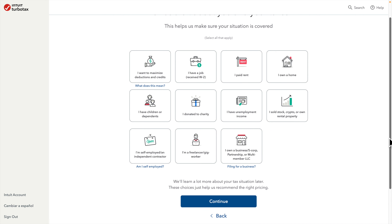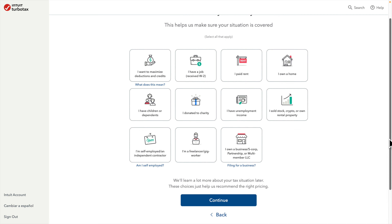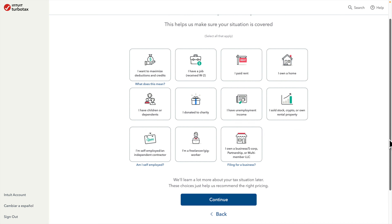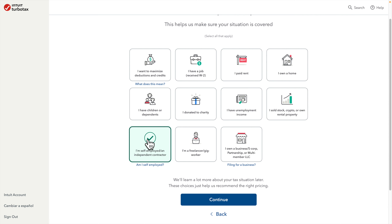Once you log into your TurboTax account you will find this type of page. From here we have to choose the option 'I am self-employed or an independent contractor.' Once we find that option we can click it and then press the Continue button to go to the next step. If you don't find it, there is another way I will show you shortly.